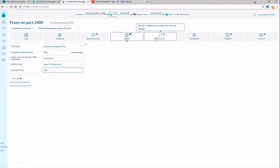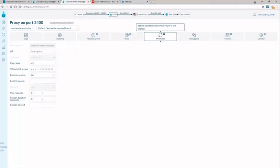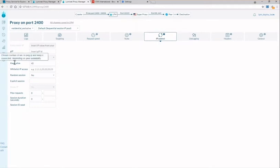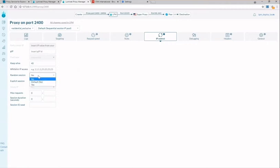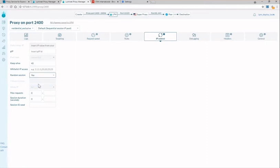The next tab is IP control and here you will find configurations such as keep alive. Keep alive continuously pings the IP to ensure it is not released back into the pool and this is normally used for scraping social media when the same IP is needed for an entire session. Another popular configuration is random session and that's going to be used to ensure the continuous rotation of IPs.